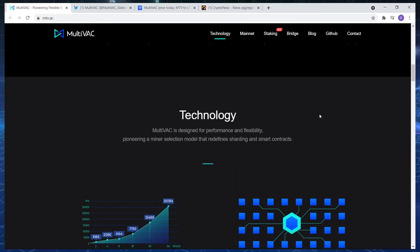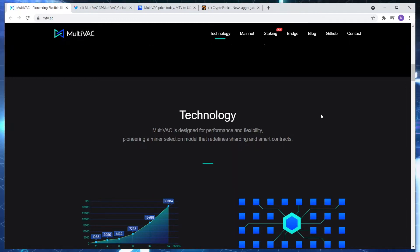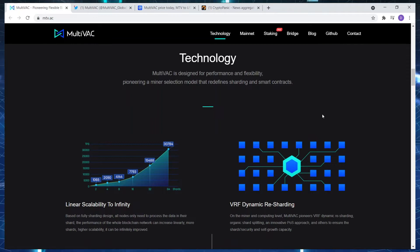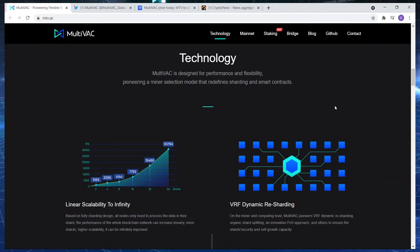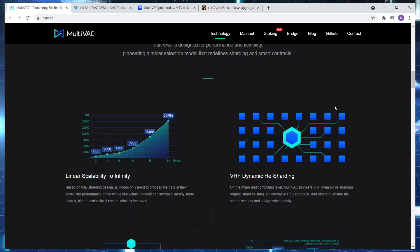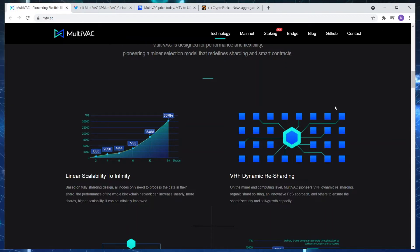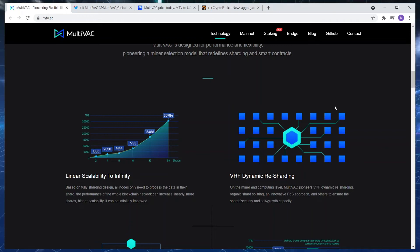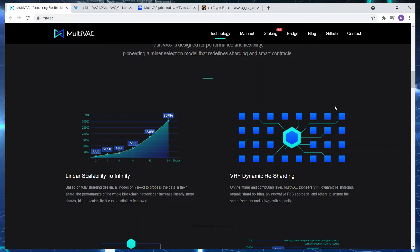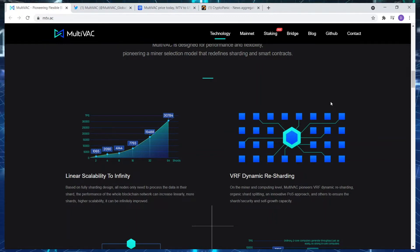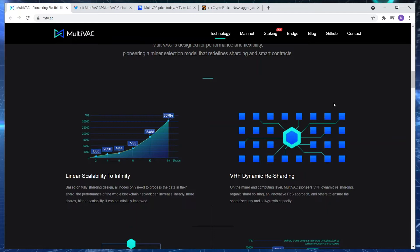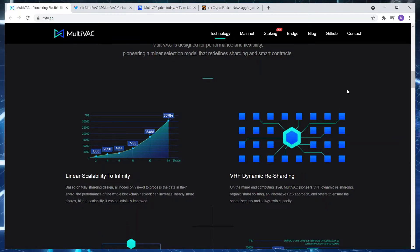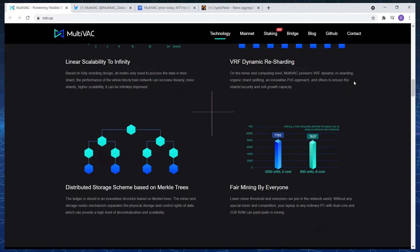The technology: MultiVAC is designed for performance and flexibility, pioneering a miner selection model that redefines sharding and smart contracts. In terms of linear scaling to infinity, based on fully sharded design, all nodes only need to process the data in their shard. The performance of the whole blockchain network can increase linearly with more shards. High scalability can be infinitely improved. I'm going to stop right there because I know I've lost half of you guys in terms of terminology.